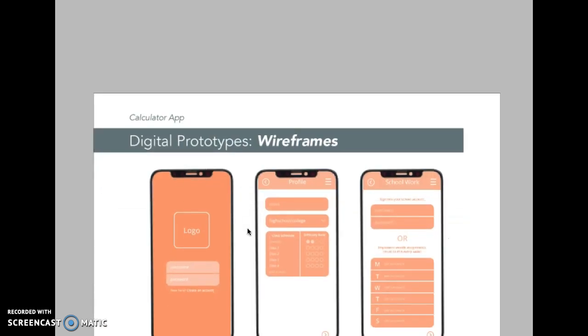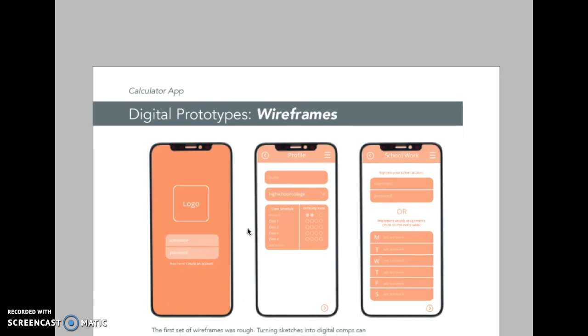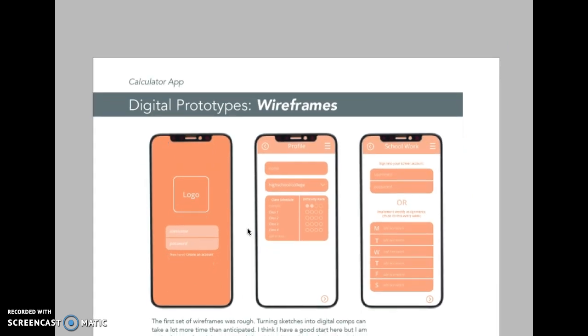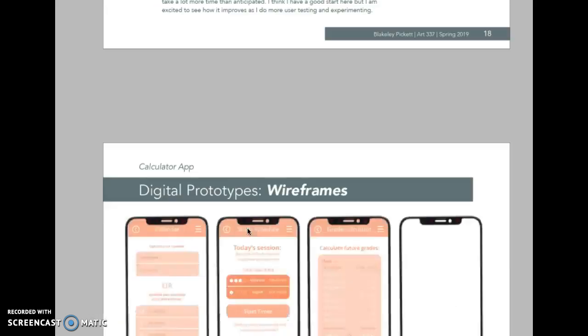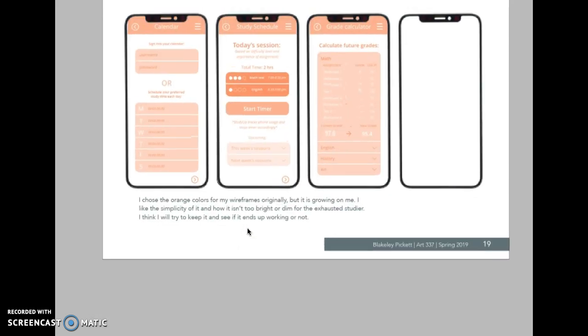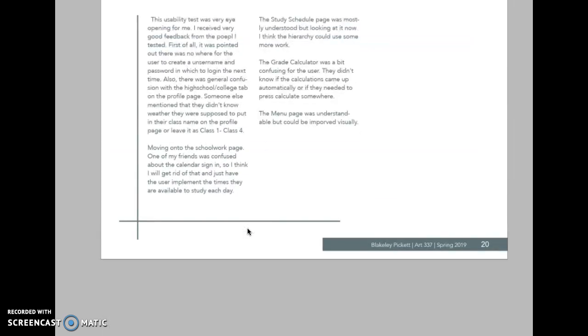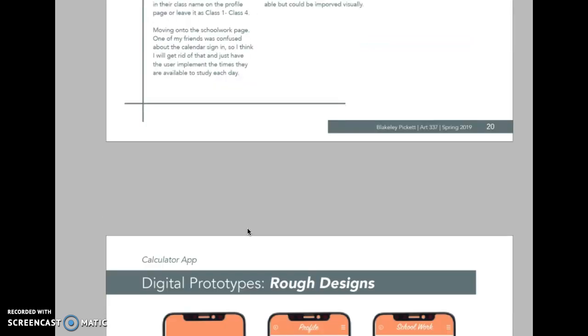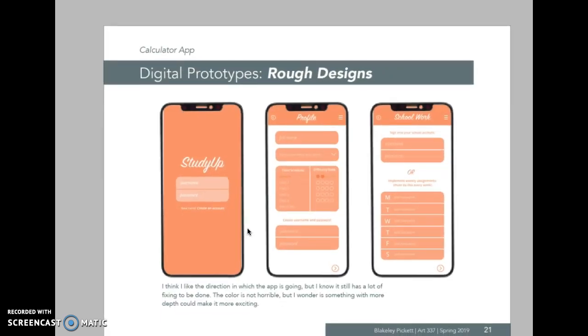So I took that advice, and with my digital wireframes I tried to simplify it. But I realized through my next user testing that it still wasn't simple enough. There's still a lot of information on the app and it just wasn't working.